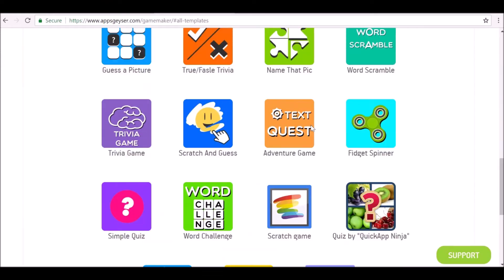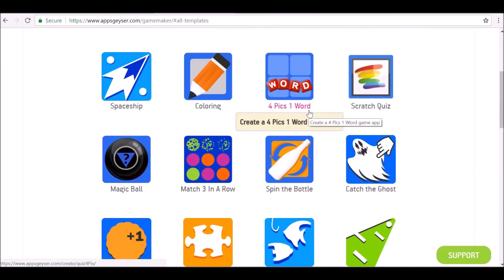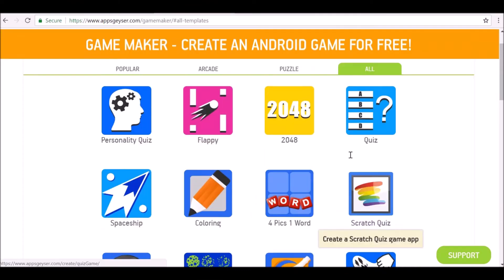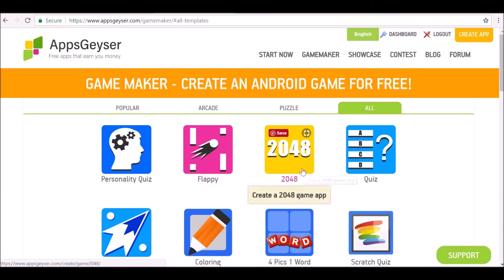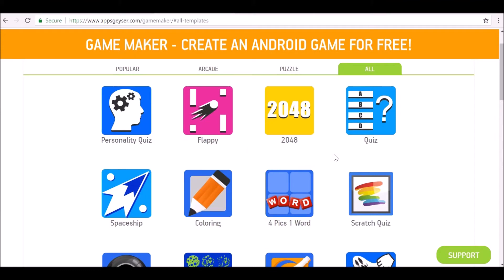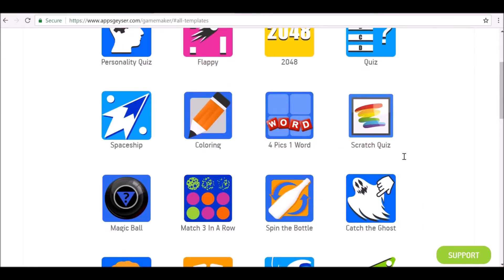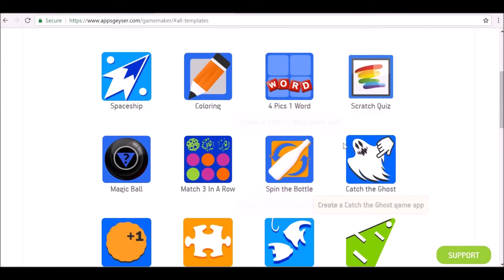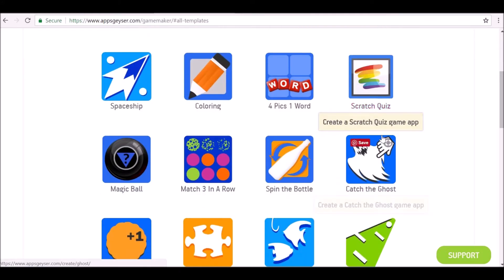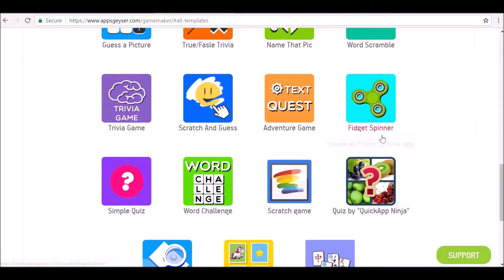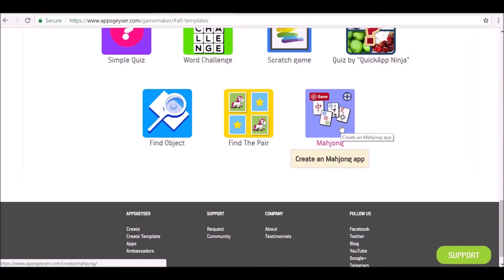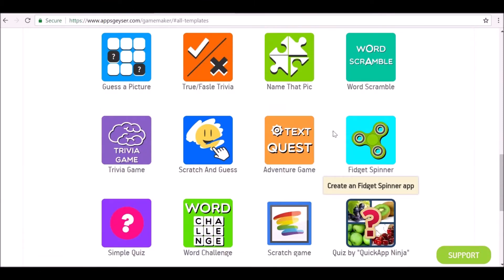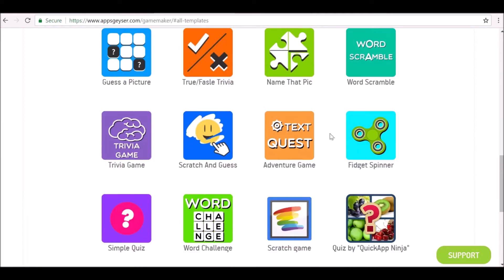They are quite limited since there's no coding involved. You've only got a certain amount of options that you can change and you can upload images to make the game more unique. But again, since there's no code you can't really go into too much detail. But if you want to make a quick simple application, then yeah, this is the way to do it. For this example I'm going to go ahead and create a mahjong game.